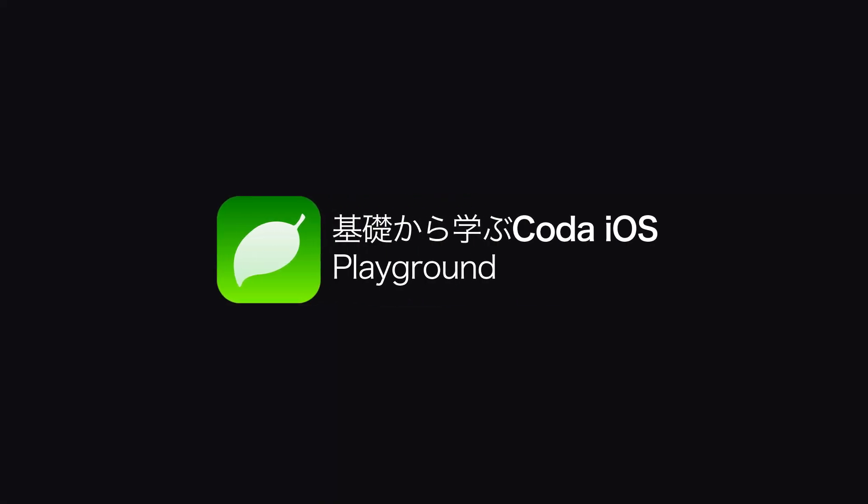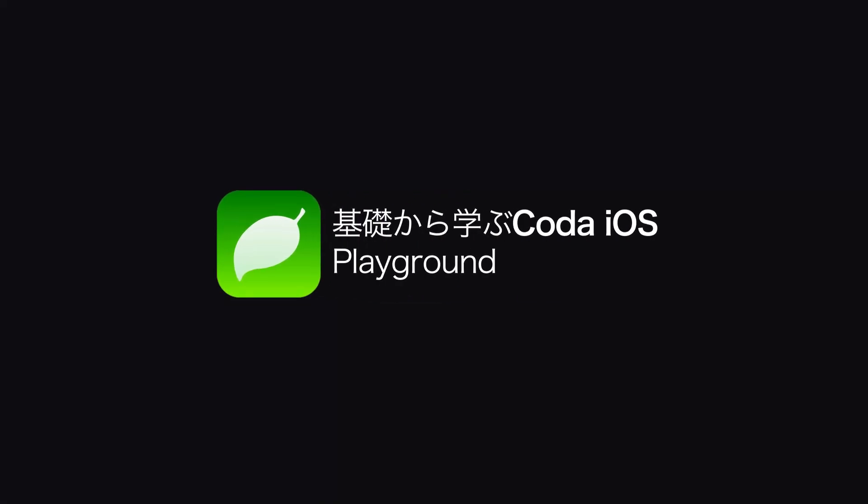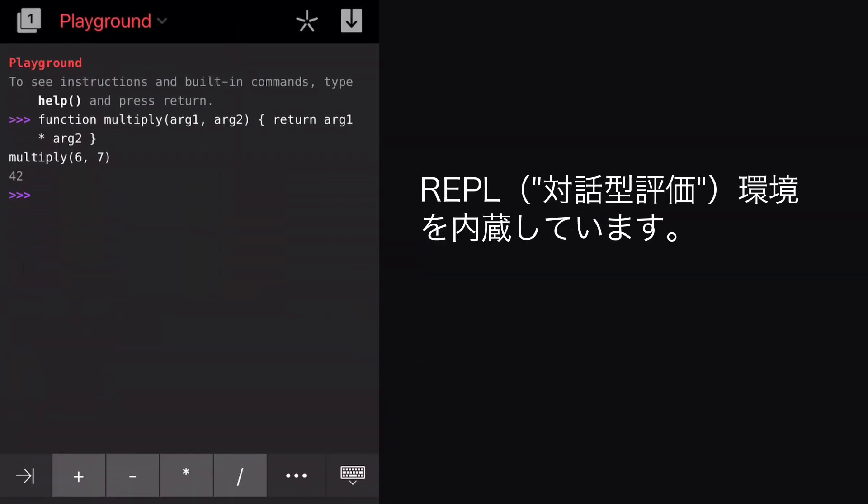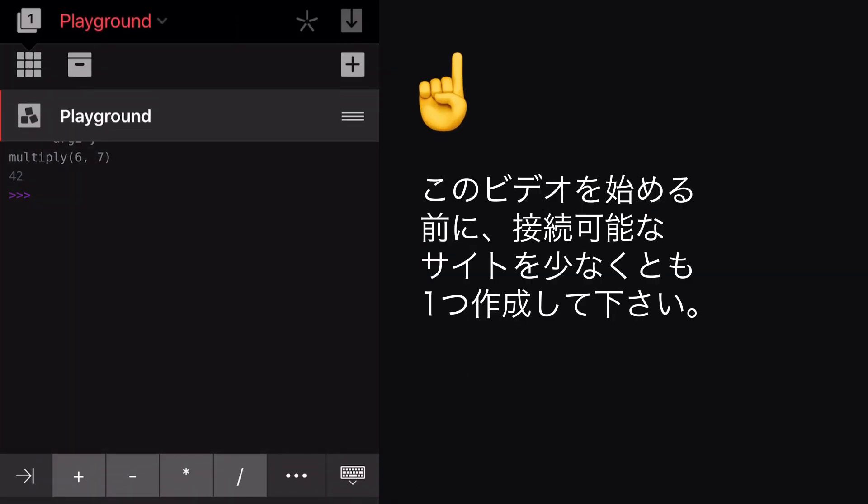Welcome back to Getting Started with Coda iOS. Let's check out the Playground, the JavaScript REPL environment included with Coda iOS.